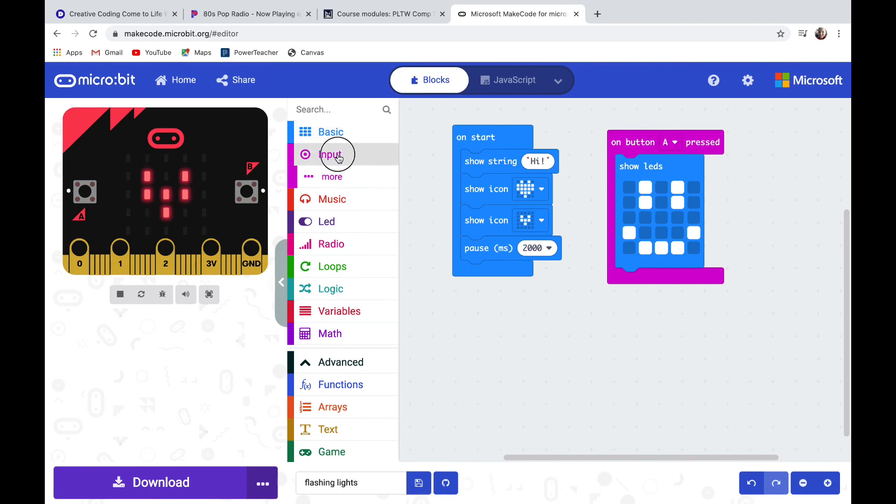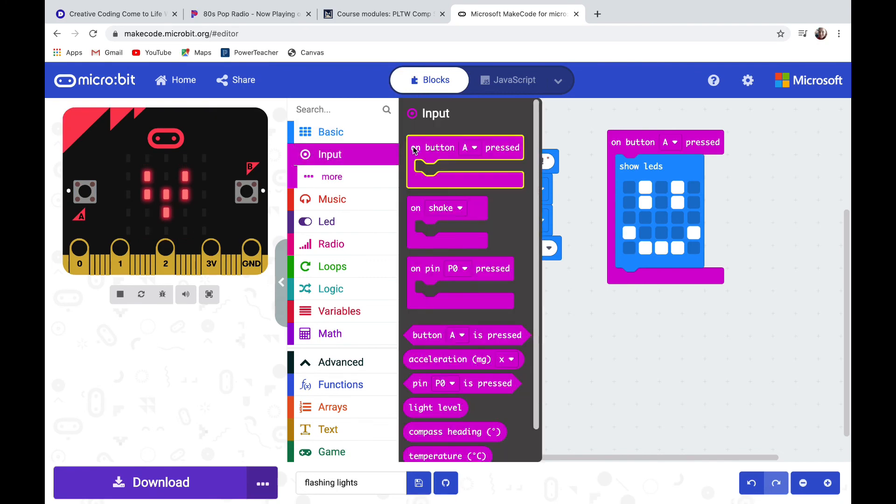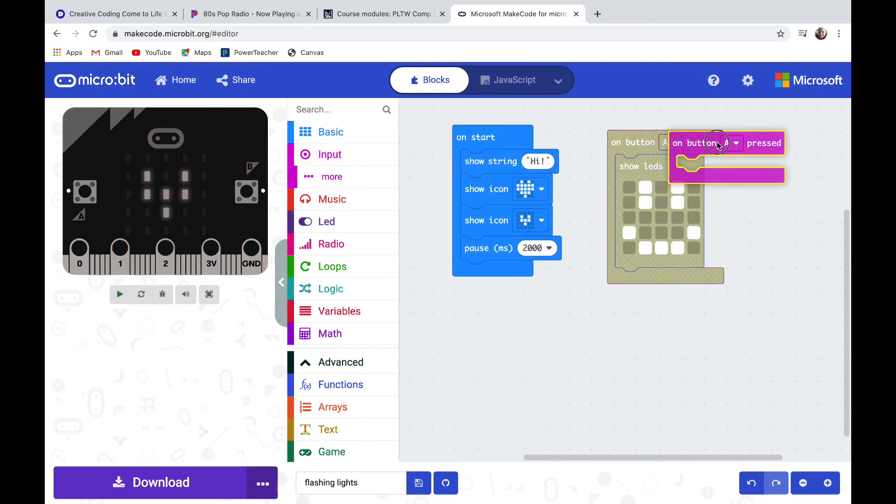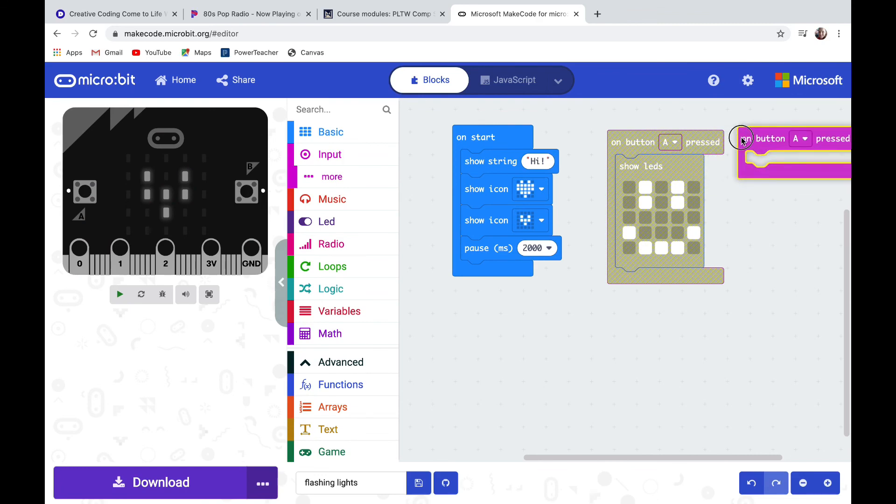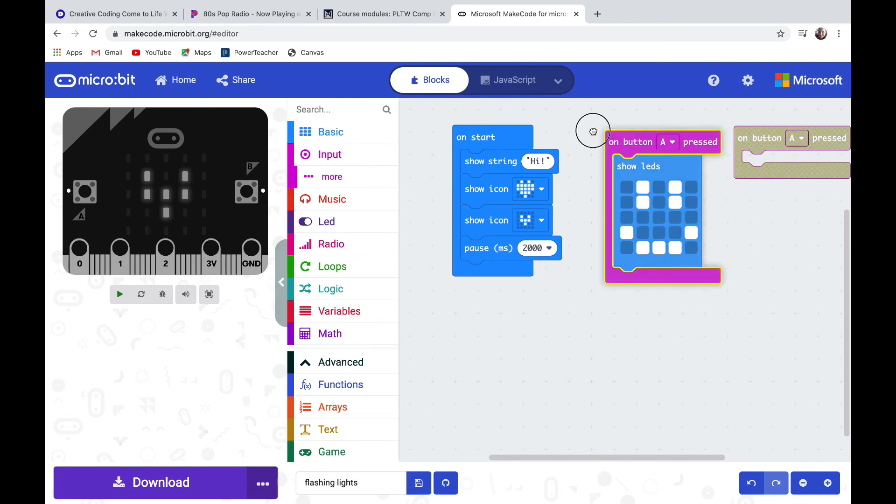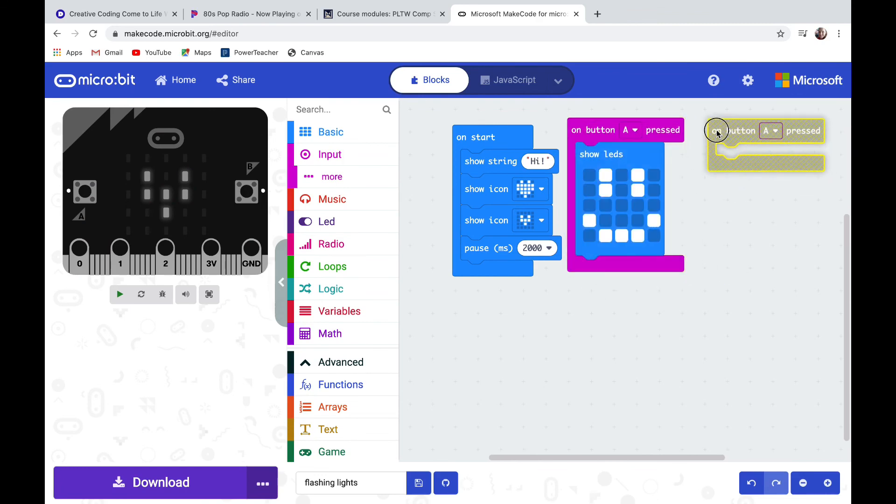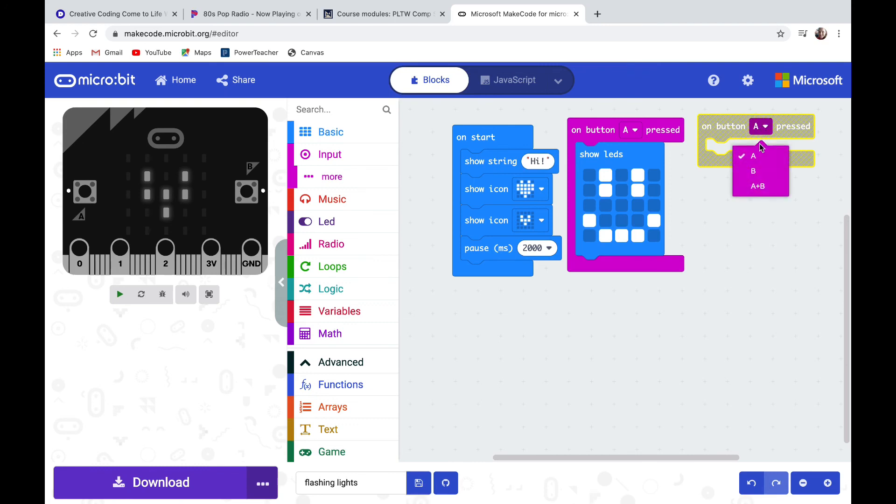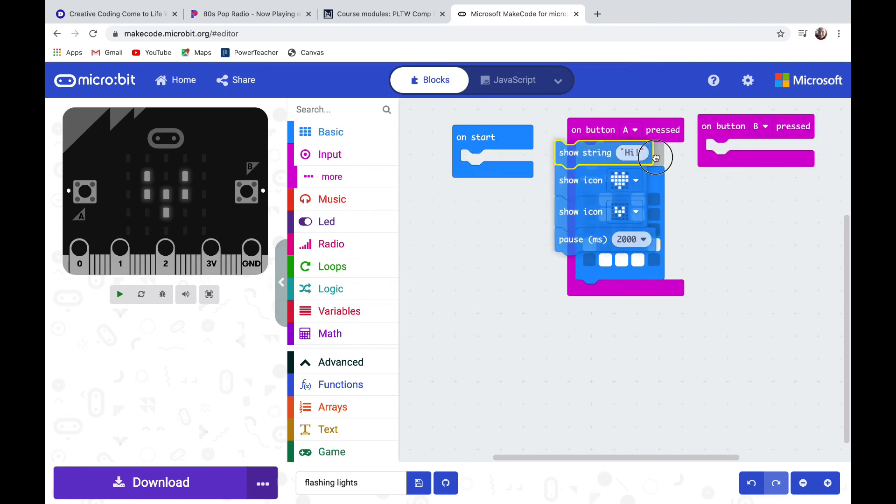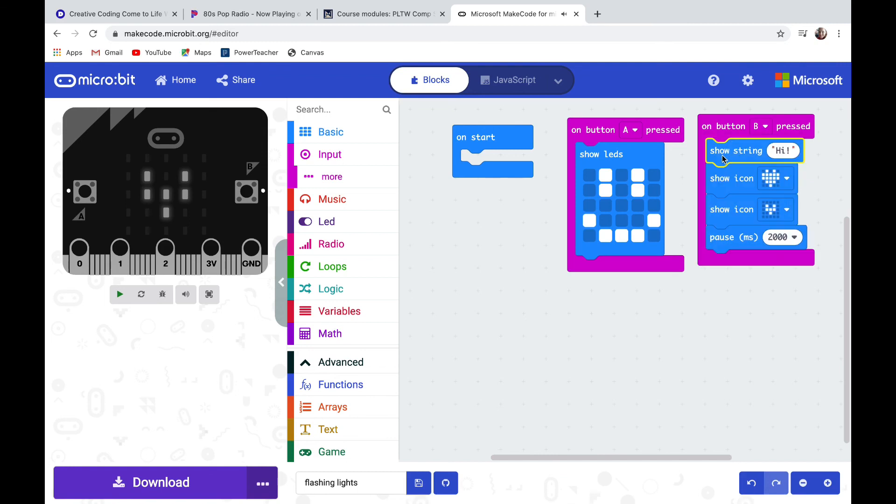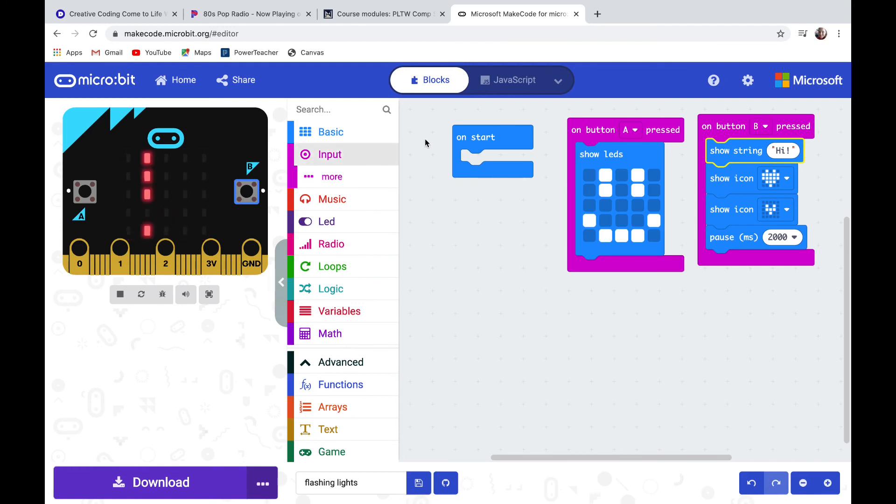Let's pull out another on button A pressed and from the drop down menu I'm going to change button A to button B. I'm going to drag that on start code and put it on B instead. So now when the micro:bit refreshes, I push B, it's going to say hi and then show the hearts. I'm going to get rid of my on start button by dragging it to the left and putting it in the trash can.